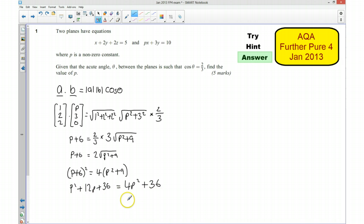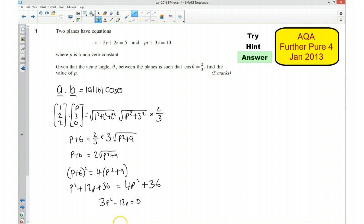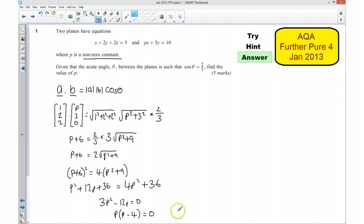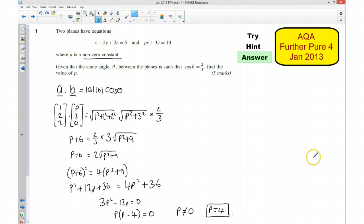I'm now going to simplify this by bringing everything to one side. So I'm going to have 3P squared take away 12P is equal to 0, and dividing that by 3 and factorising, I'm going to have P times (P take away 4) is equal to 0. Now what we're trying to find is the value of P, but we're also told that P is a non-zero constant. So my solutions here are going to be P is equal to 0 or P is equal to 4. However, because P is a non-zero constant, we can't have P equals 0, so that means our solution is going to be P is equal to 4.